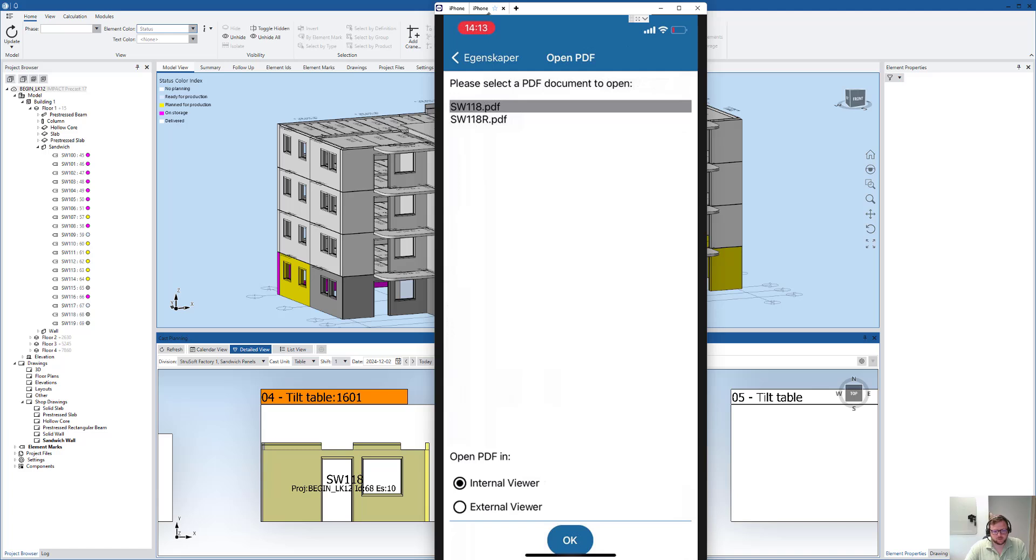I can open it in the internal viewer, which I'm going to do, or if you have an external viewer installed on your phone, you can use that. I'll just open the first one here.